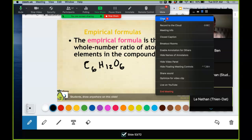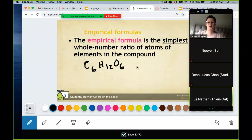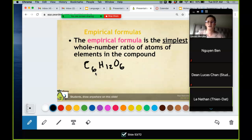Glucose is C6H12O6 — this is the true formula of glucose. However, it is not its empirical formula. Empirical formulas are the simplest whole number ratio, meaning can you divide all of these elements by something to reduce them? And the answer is yes.